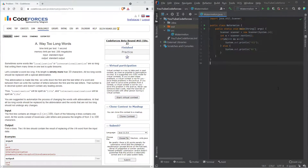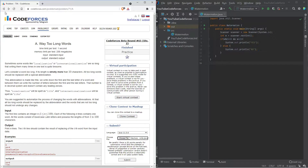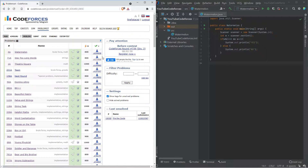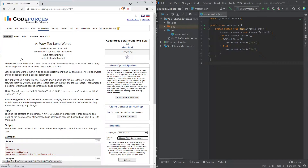Hey guys, welcome back. This is the next video in the coding series. We are going to solve the next problem in the problem set. If you look at it in descending order, the next problem with max difficulty for you to solve is 'Way Too Long Words', so we'll be solving that problem in this video.